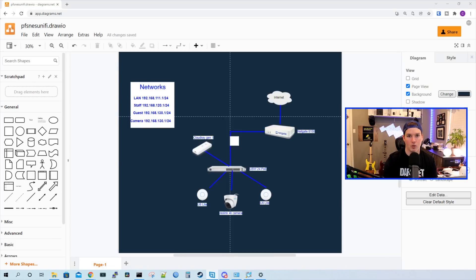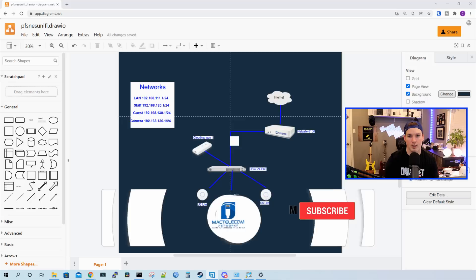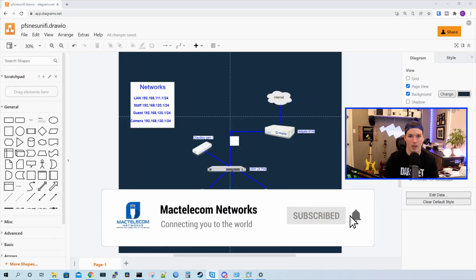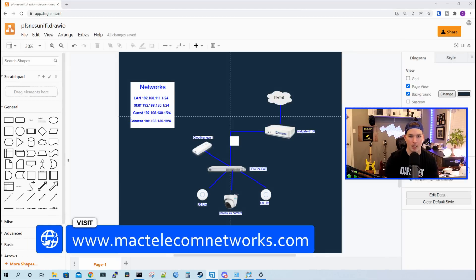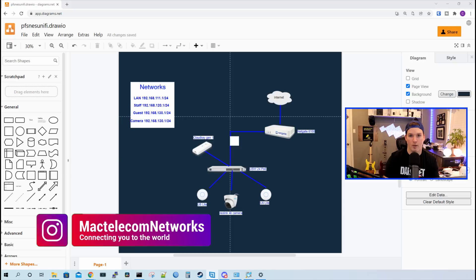Hey everyone, Cody from MacTelecom Networks. In 2020, I made a video showing PFSense and UniFi Networks together — we did all the configuration, creating the VLANs, wireless networks, and firewall rules. I think it's time for an updated video as the UniFi controller has been updated quite a bit. If you're new here, please hit the subscribe button and make sure to hit the bell icon. If you'd like to hire me for network consulting, visit www.mactelecomnetworks.com. You'll find us on Instagram at MacTelecom Networks and we have a Discord server, link in the description below.